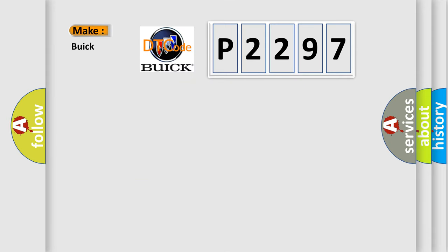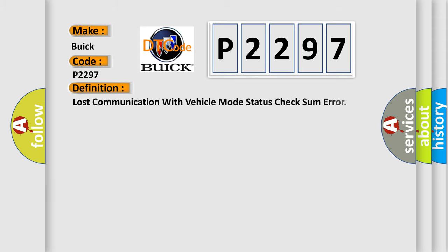So, what does the diagnostic trouble code P2297 interpret specifically for Buick car manufacturers? The basic definition is: Lost communication with vehicle mode status check some error.